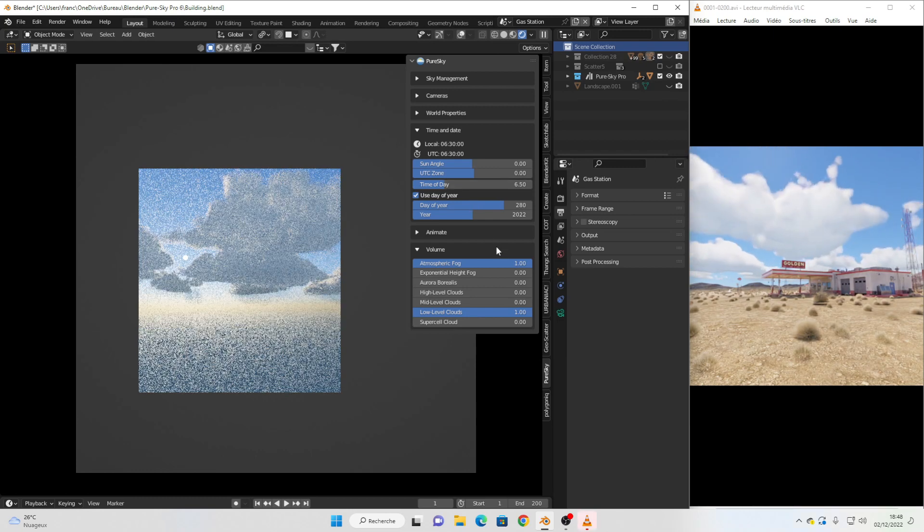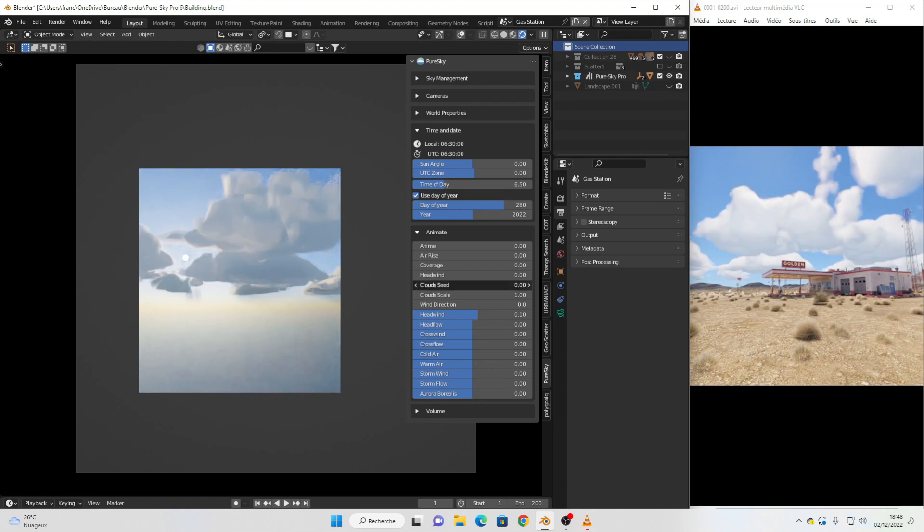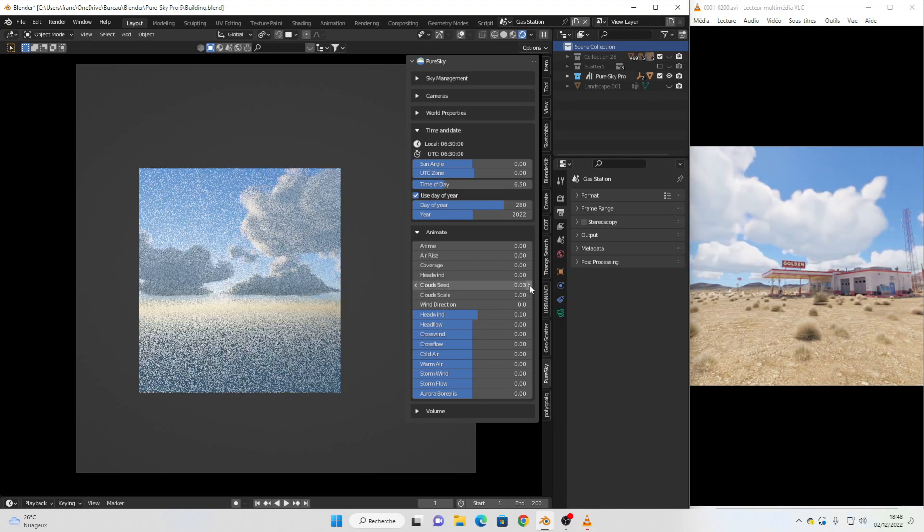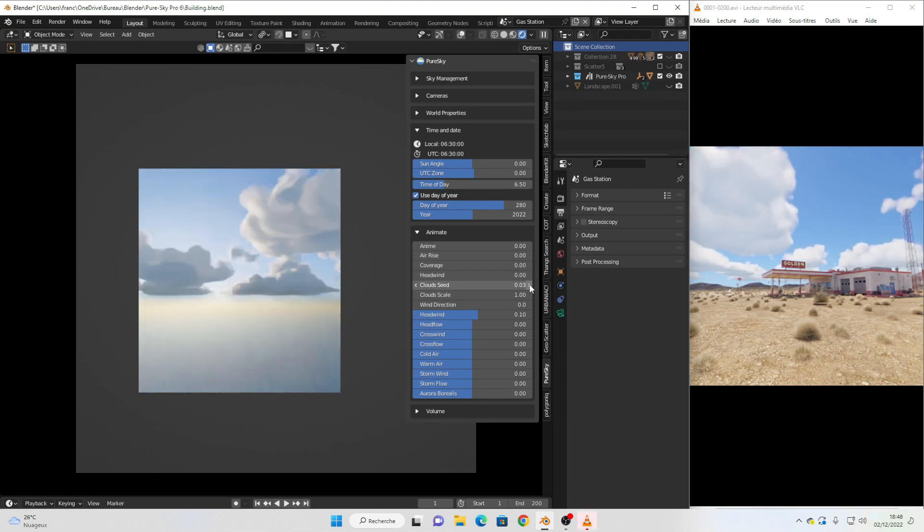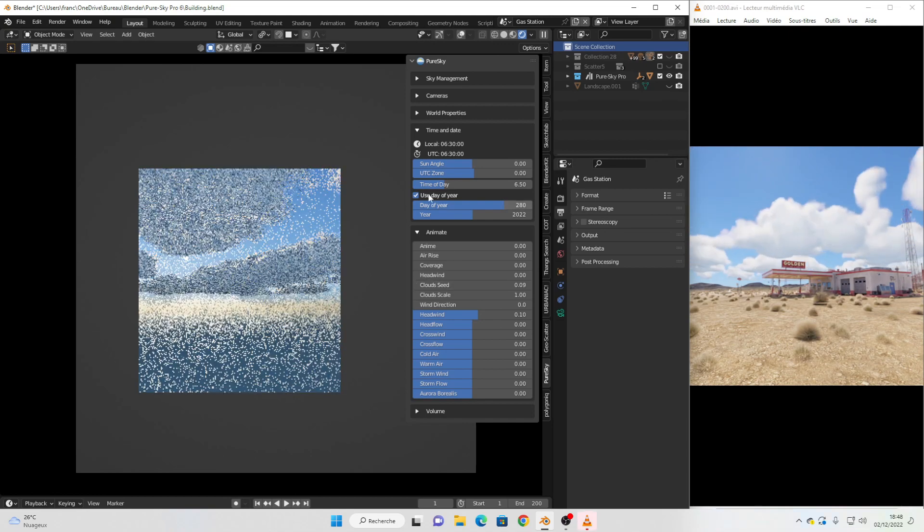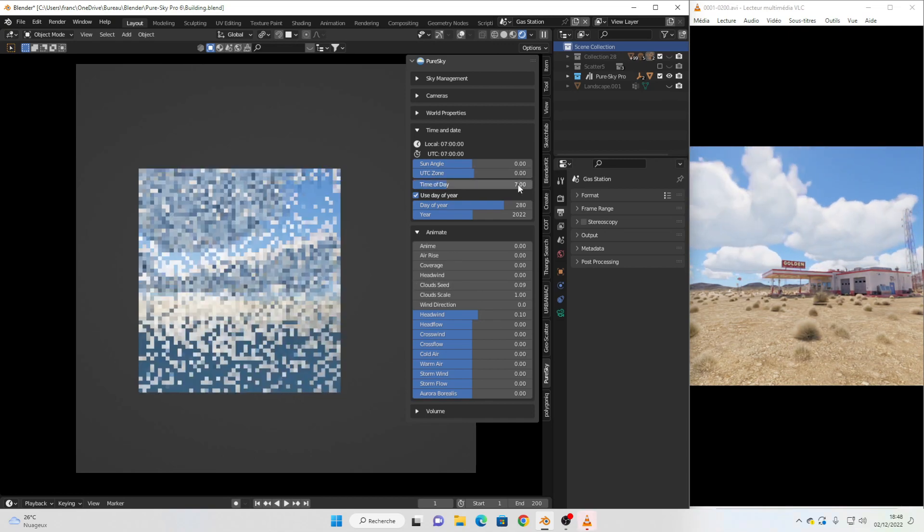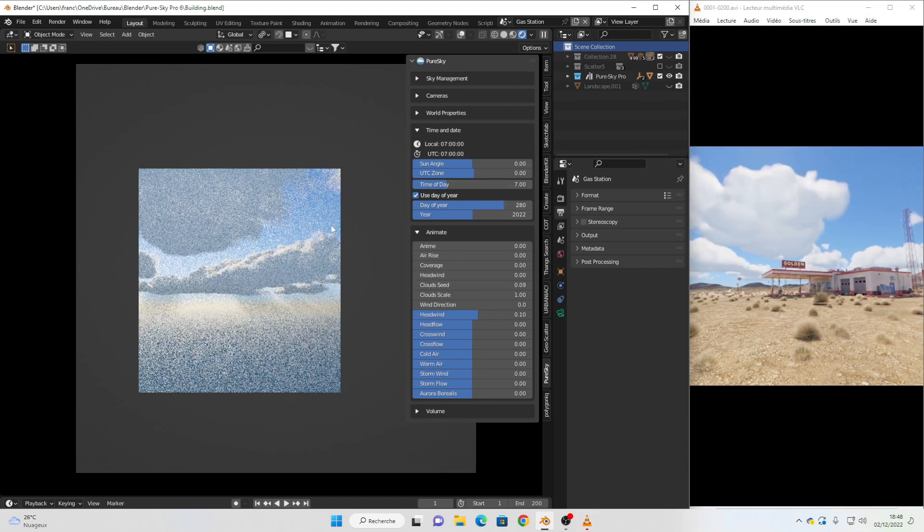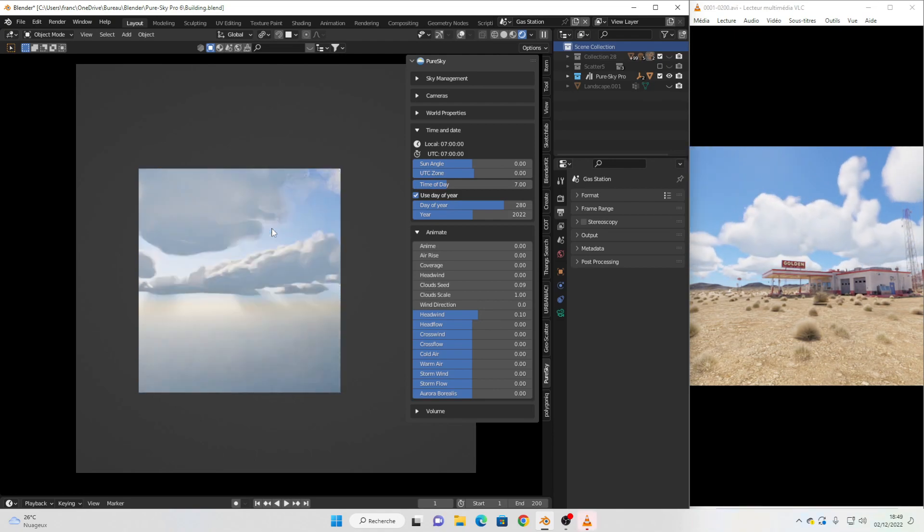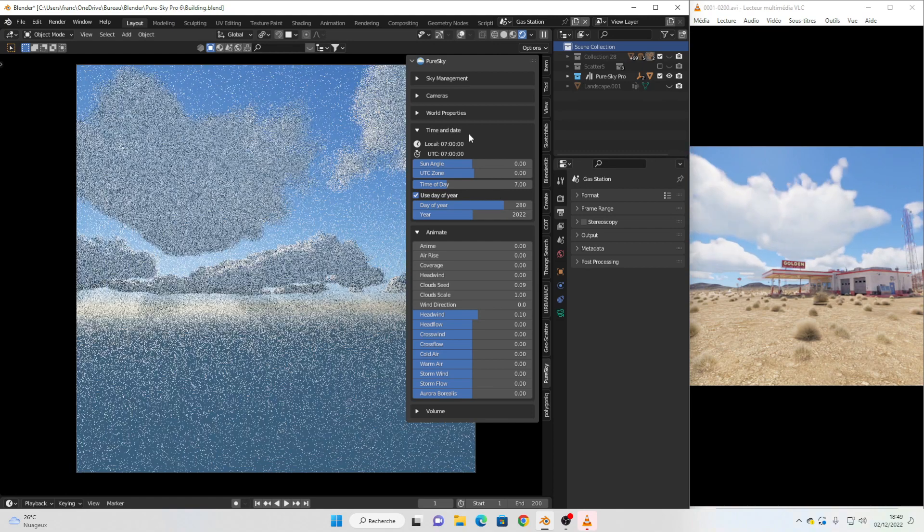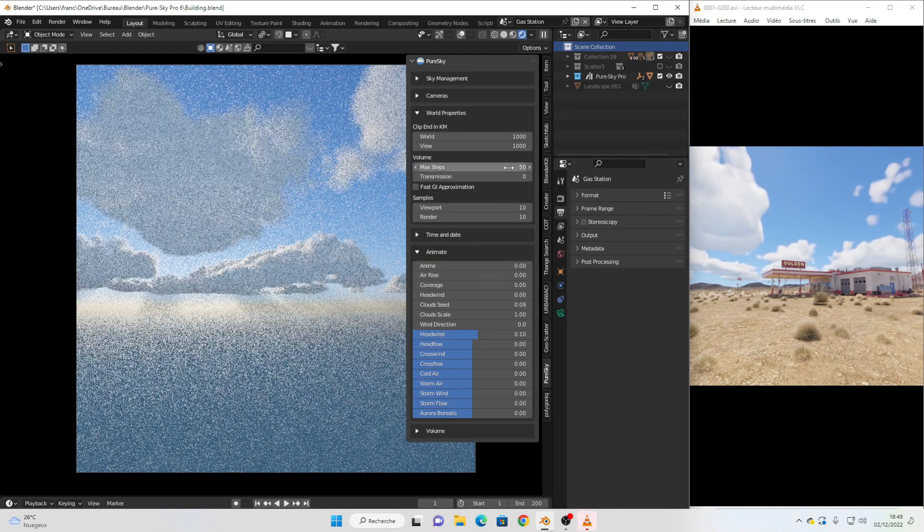And play with the cloud seed. You can see we have really fast and nice results.